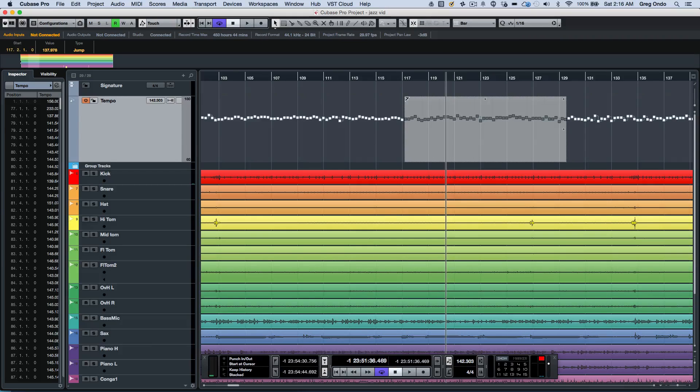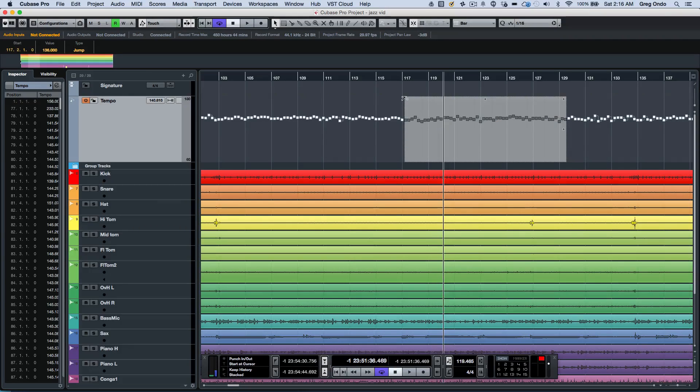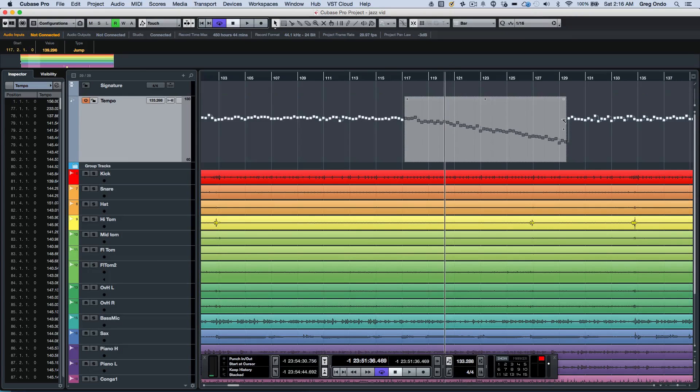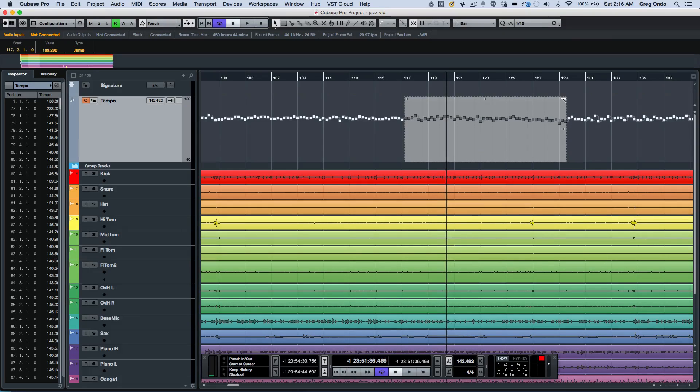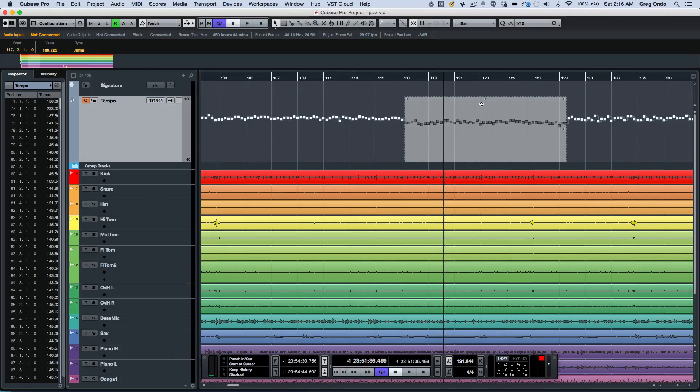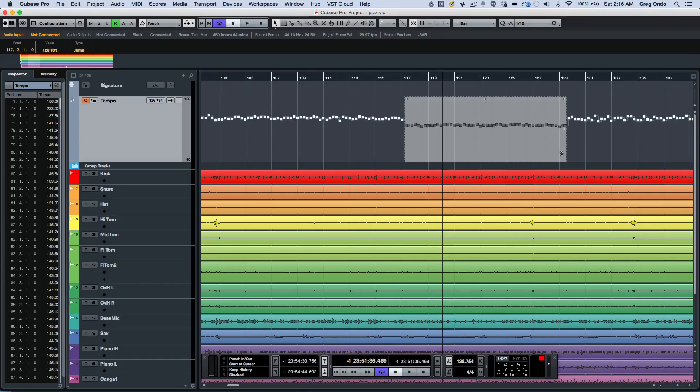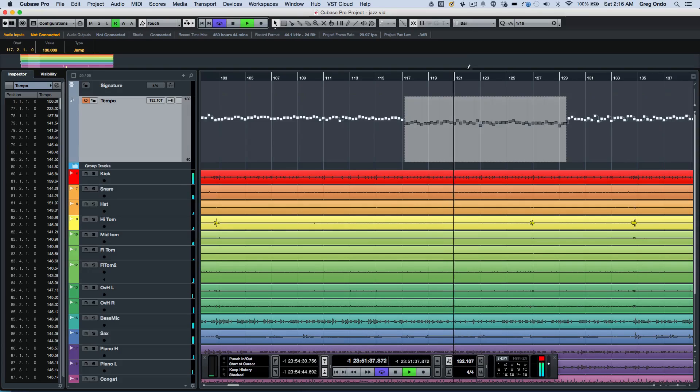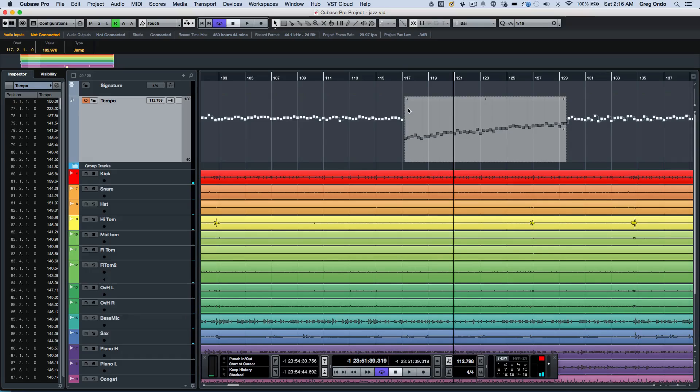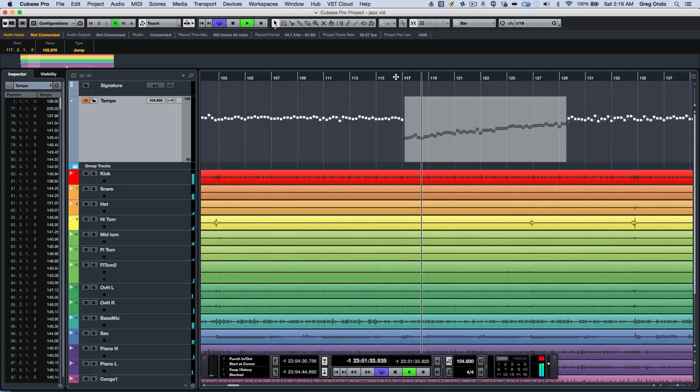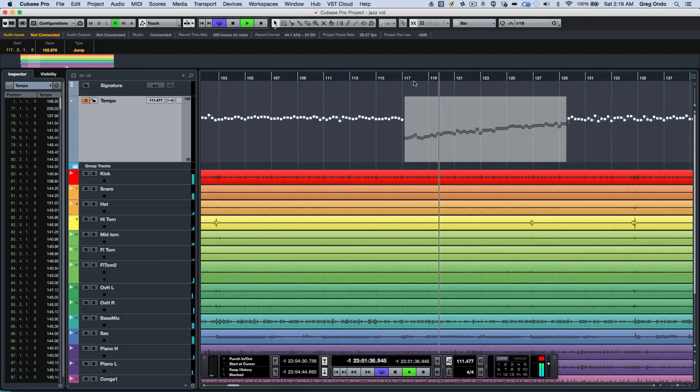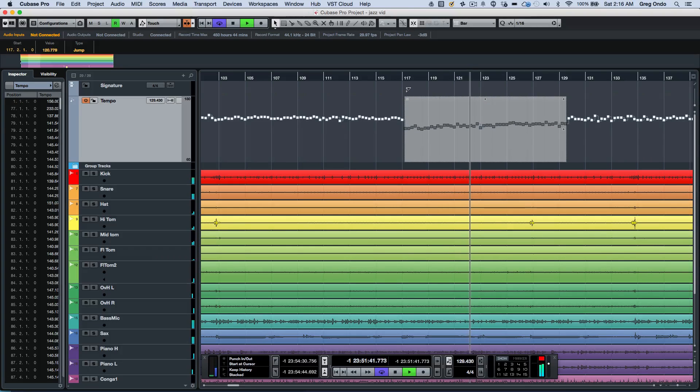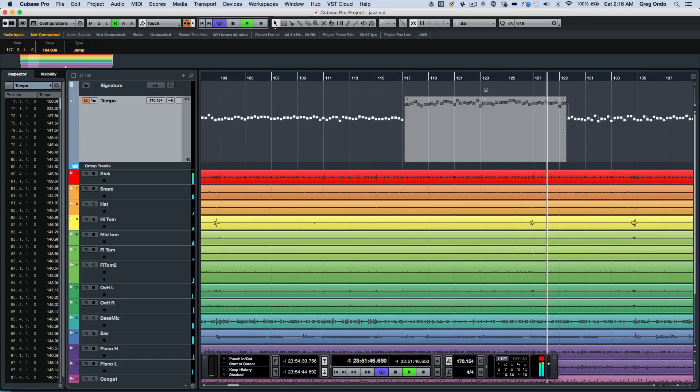If I wanted to do an accelerando, a retard, adjust the tempo down or up, or just compress or expand the tempo, I can do this while playing. If I wanted to do a pretty extreme accelerando to speed up this whole section, I can do that in real time.